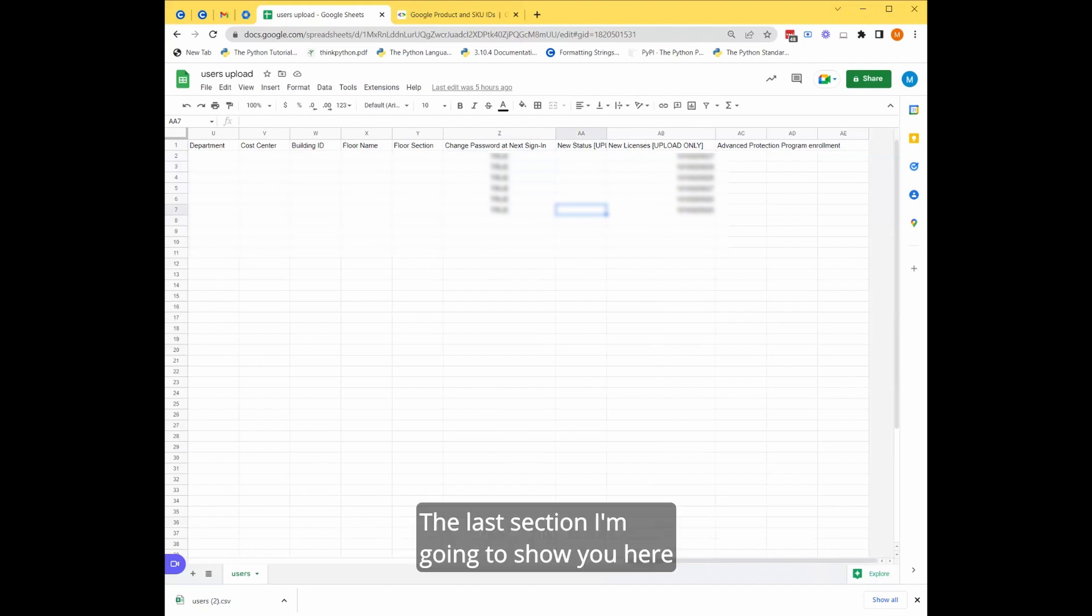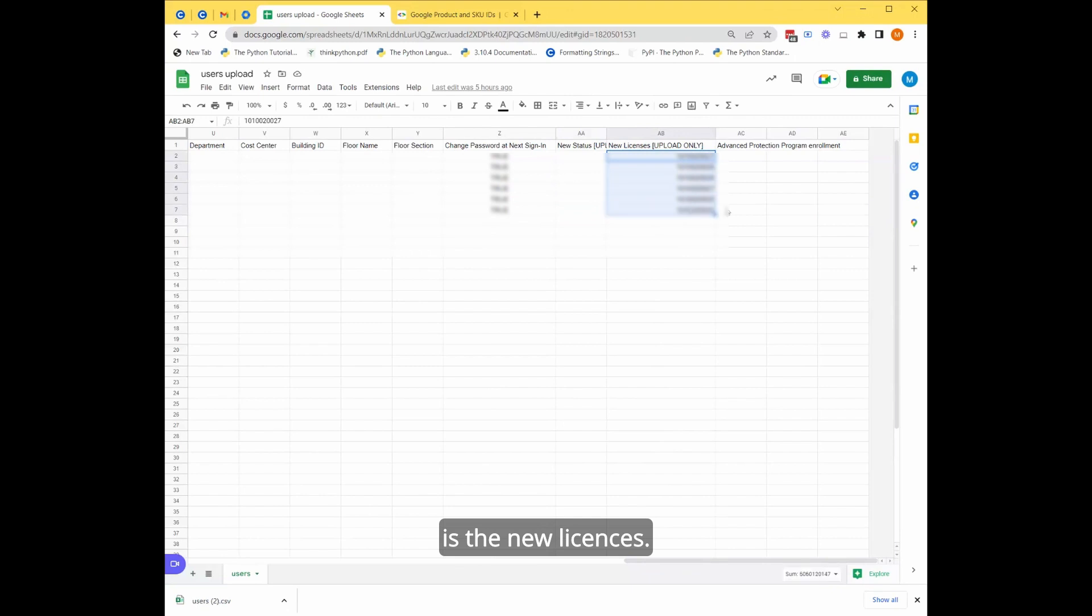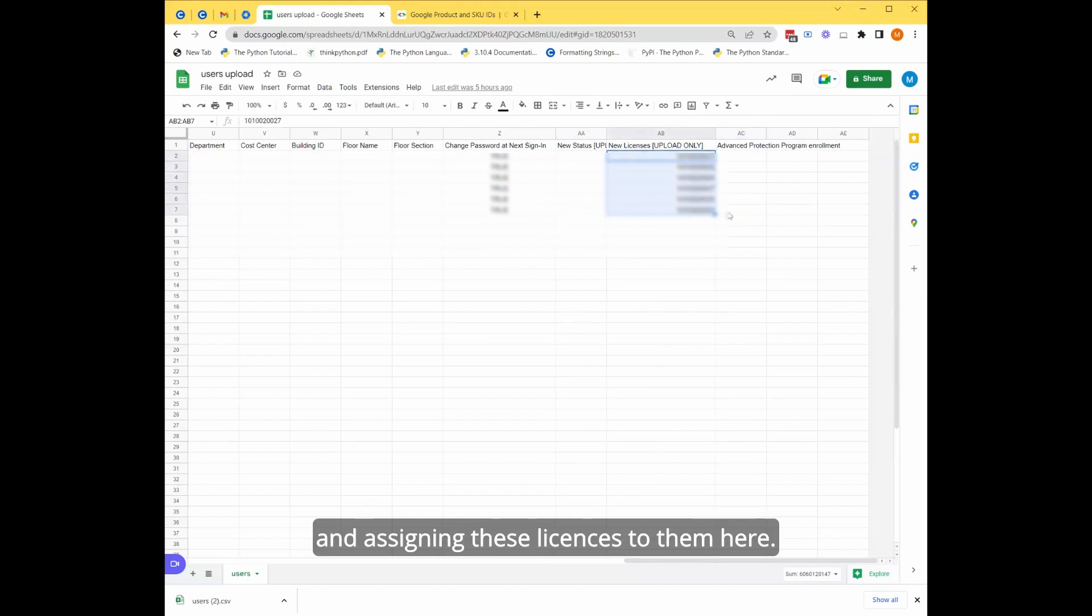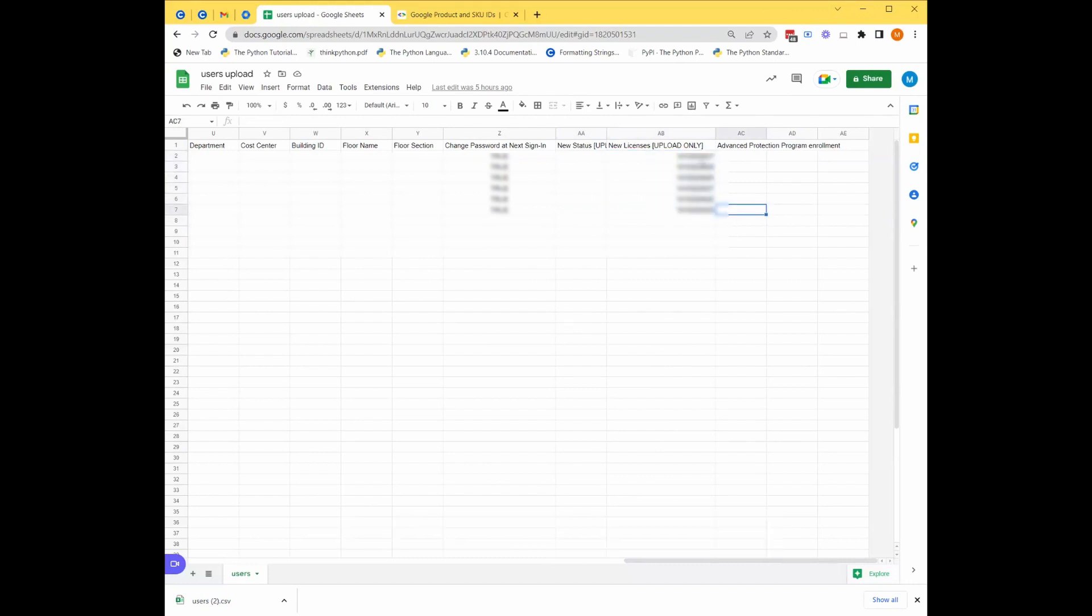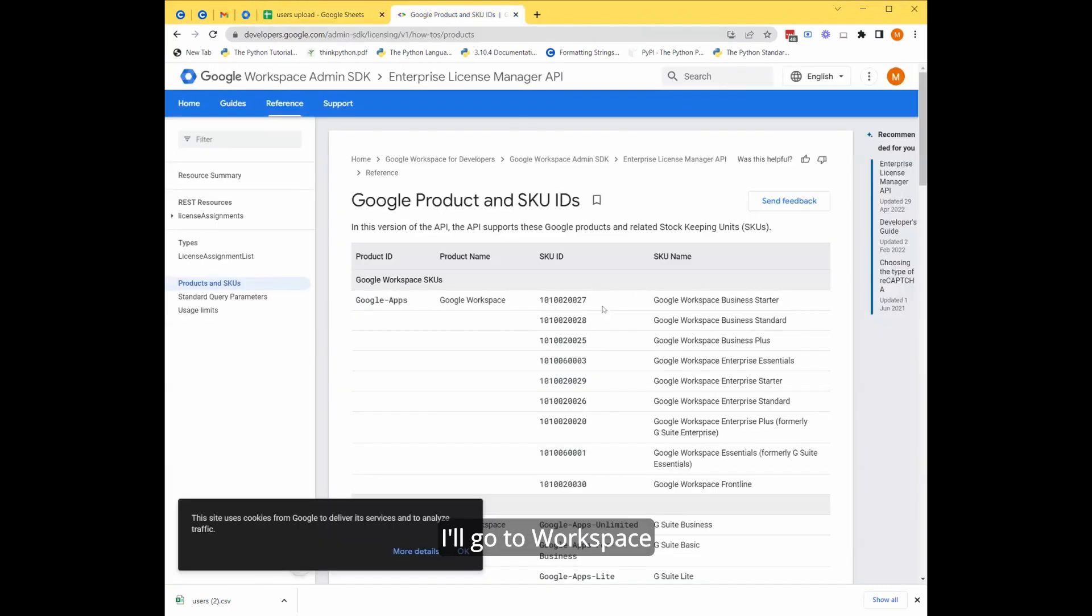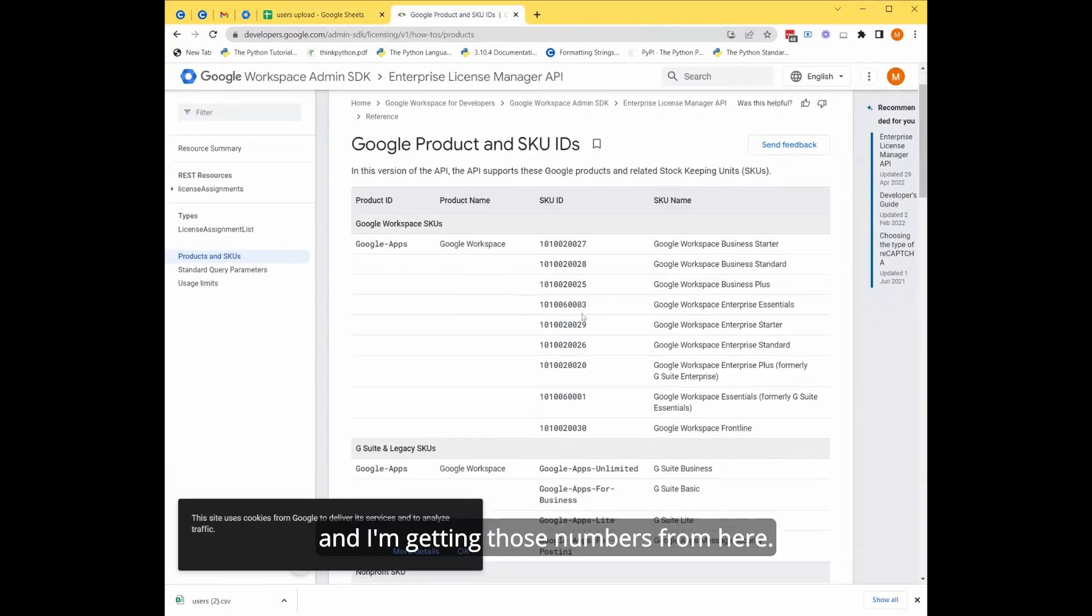The last section I'm going to show you here is the new licenses. So when I'm uploading these users and assigning these licenses to them here, these are different subscriptions on Google Workspace.